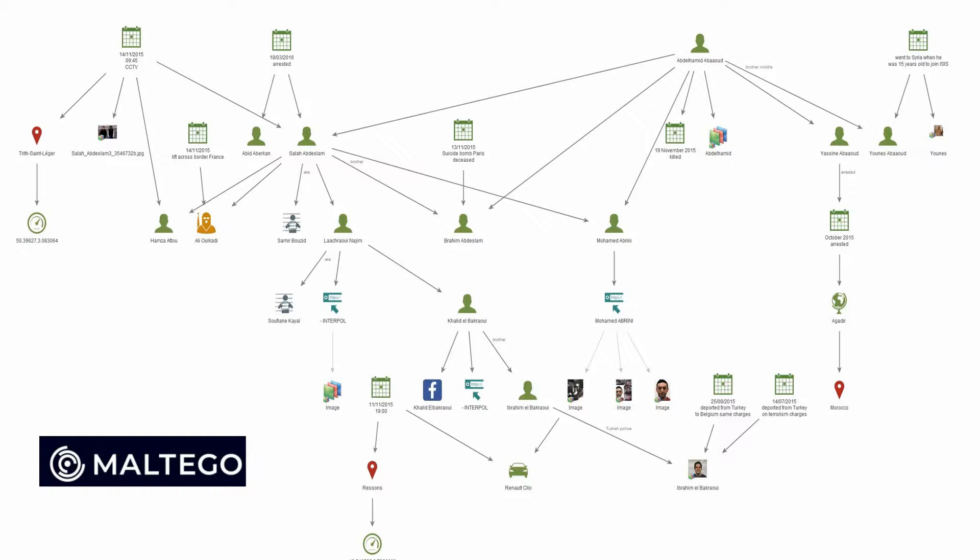The one we're looking at here is the graph of the Brussels attacks involving ISIS members. I did this a couple of years ago with the idea of exploring whether these attacks could have been prevented, and we used Maltego extensively in that research.